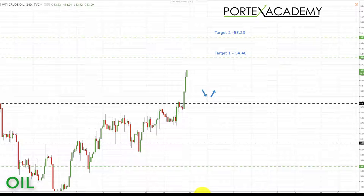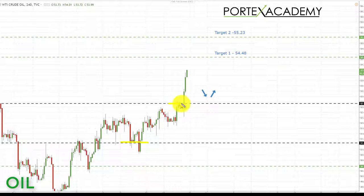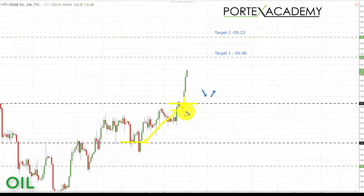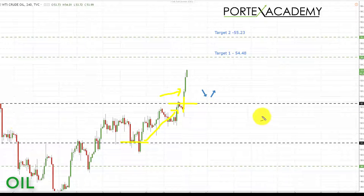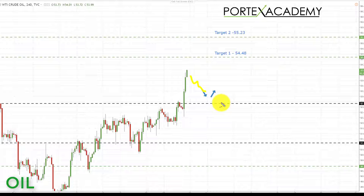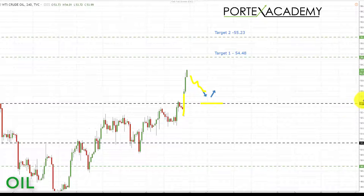Next we're going to look at oil. Last week we were sitting at the 51.25 area of support and looking for bullish formations to take longs up towards the target of 52.73, which is the next key area of resistance. We had a really nice move up towards this target and accomplished it last week, and actually broke through with quite a bit of strength and momentum.